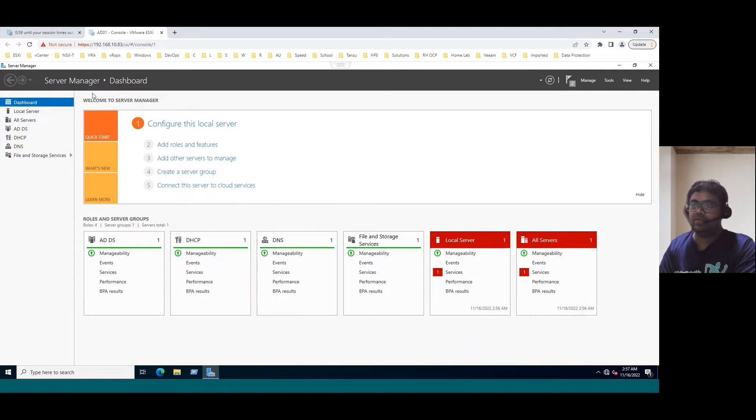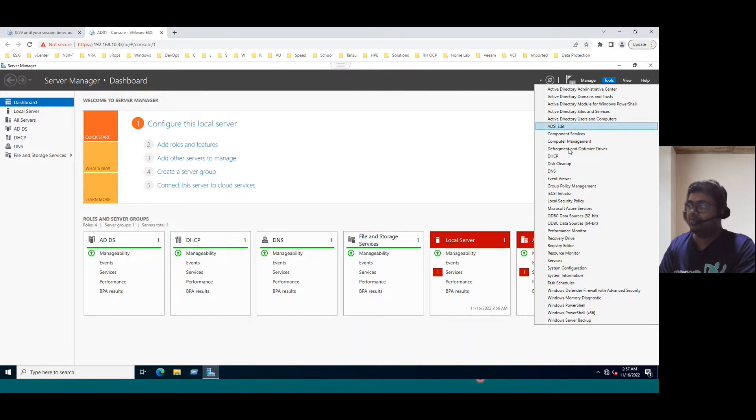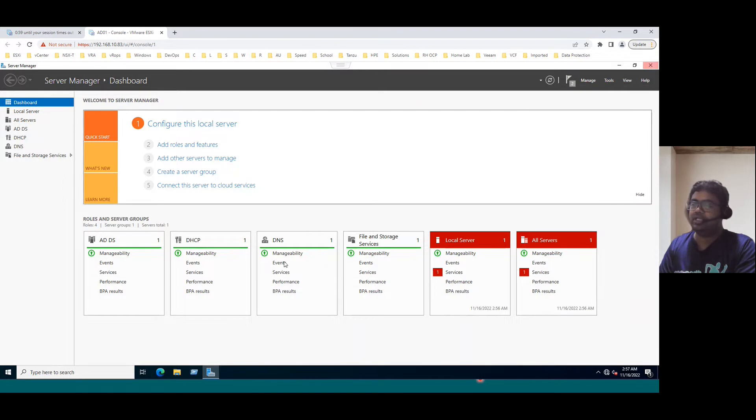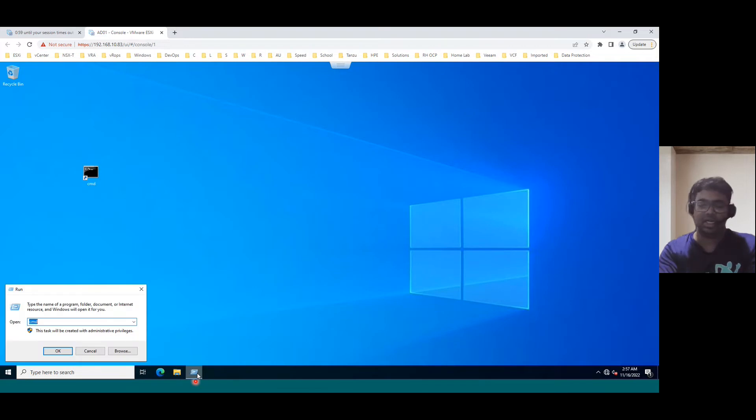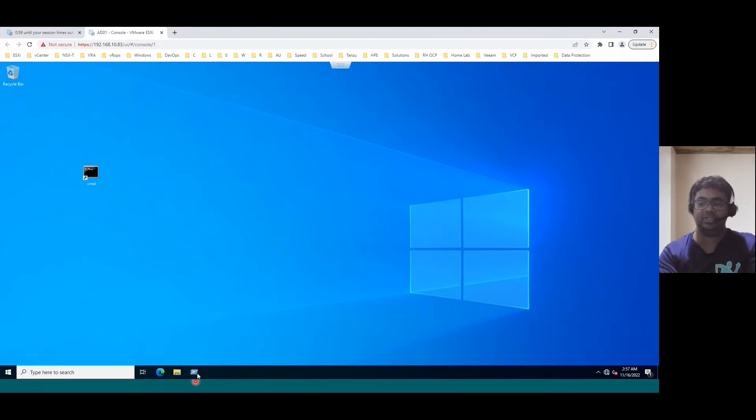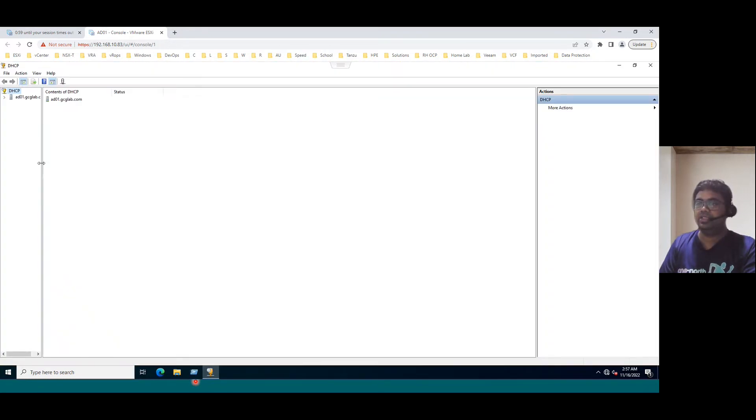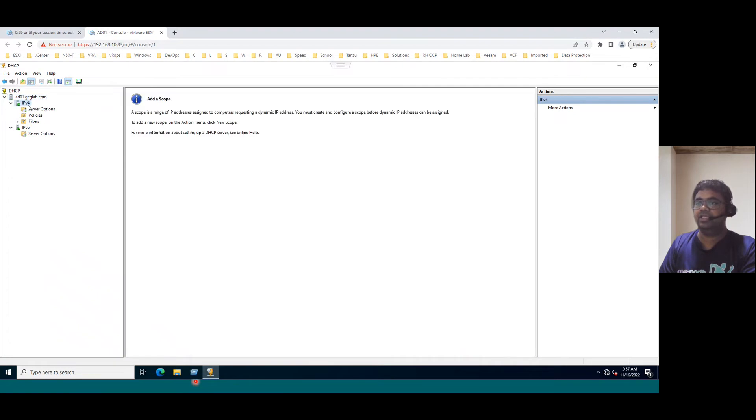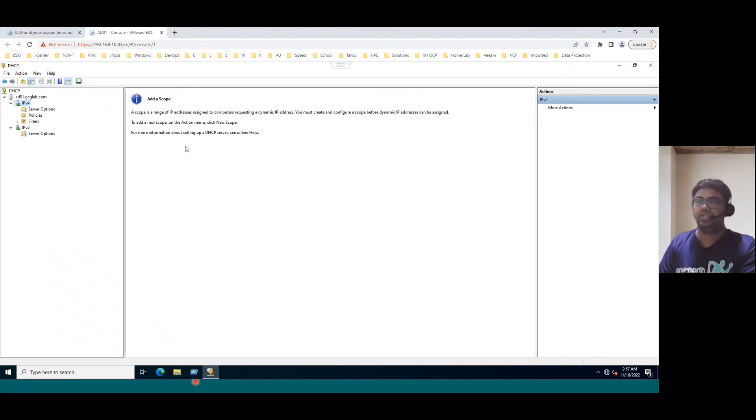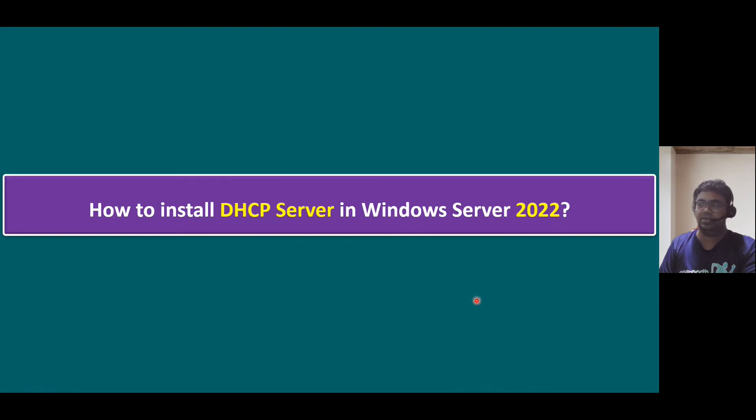If you see in our server manager dashboard, ADDS configured, DHCP server also configured, DNS also configured. If you want to open a DHCP console, the procedure is go to the tools, look for your DHCP tab. This is one method. Another method is we have the command DHCPMGMT.MSC. You can type in the command prompt or open the run command and type the command DHCPMGMT.MSC. When you open DHCP console, this is how the DHCP console looks like. When I select the DHCP, we have IP version 4 and IP version 6. It clearly says the first initial step is creating the DHCP scope. This step I will explain in the next session. This session we focused on how to install DHCP server only.